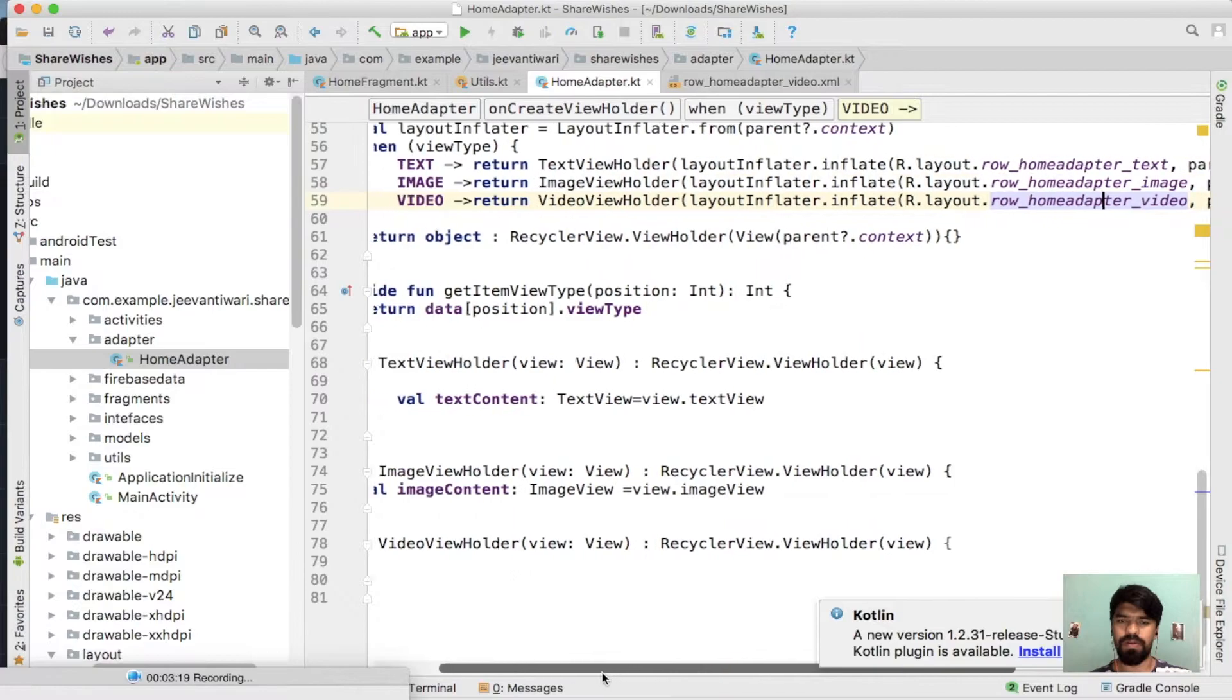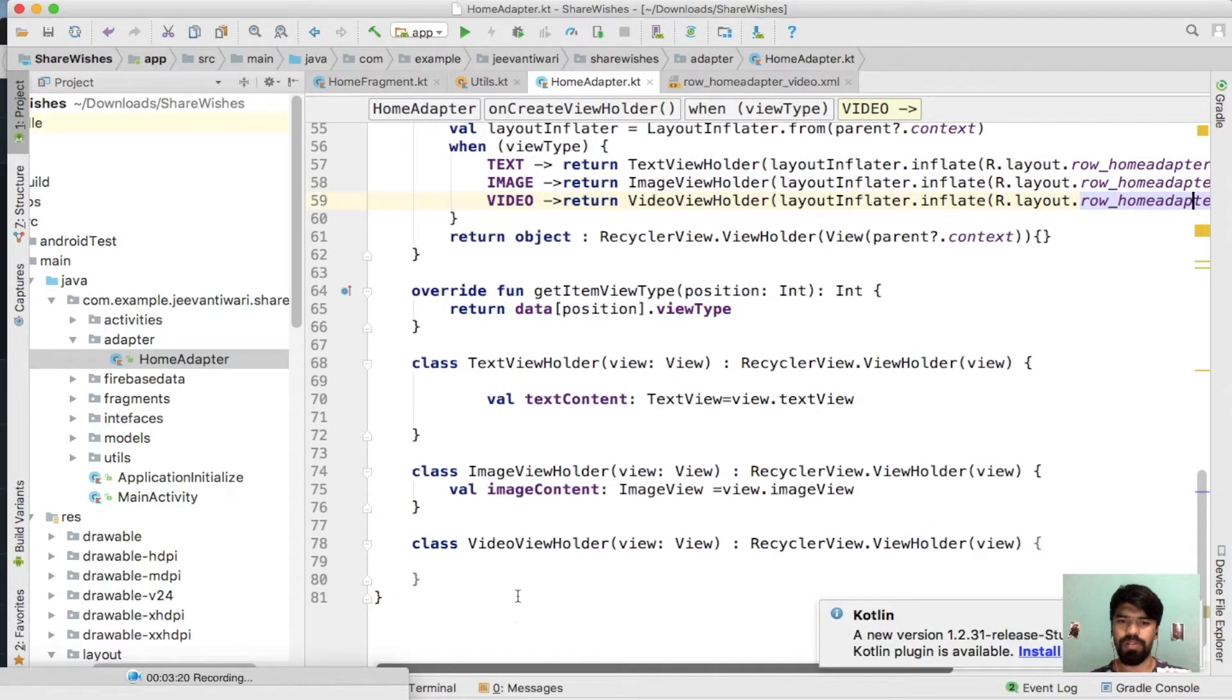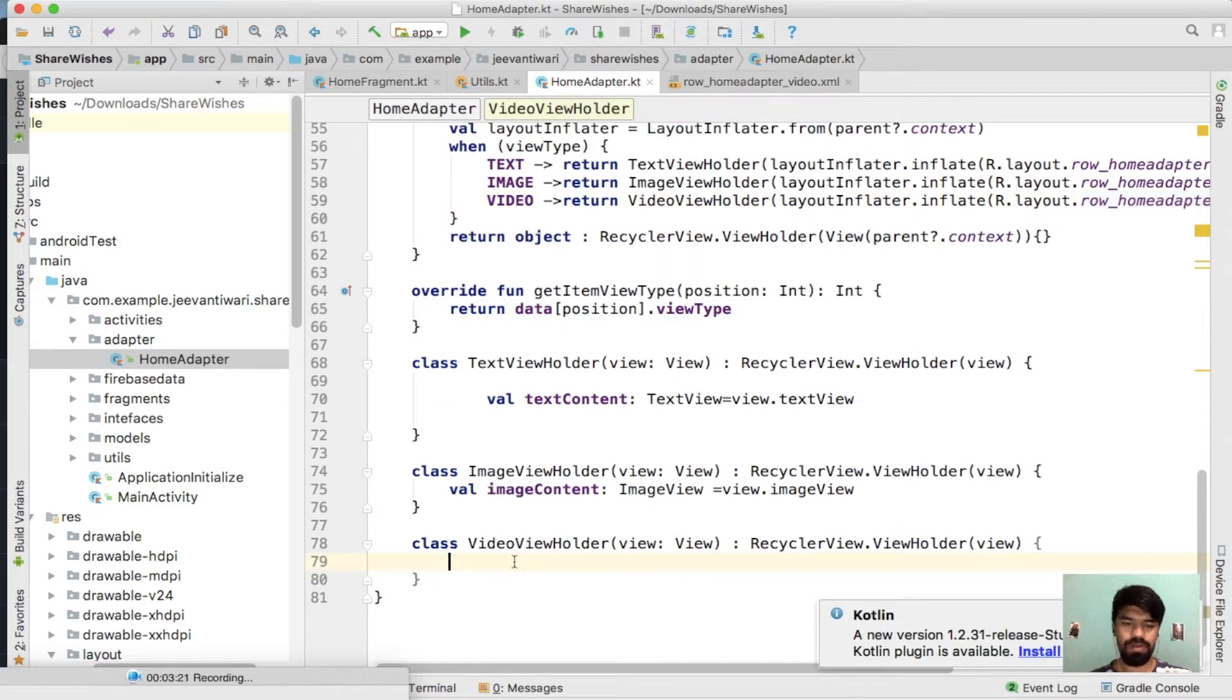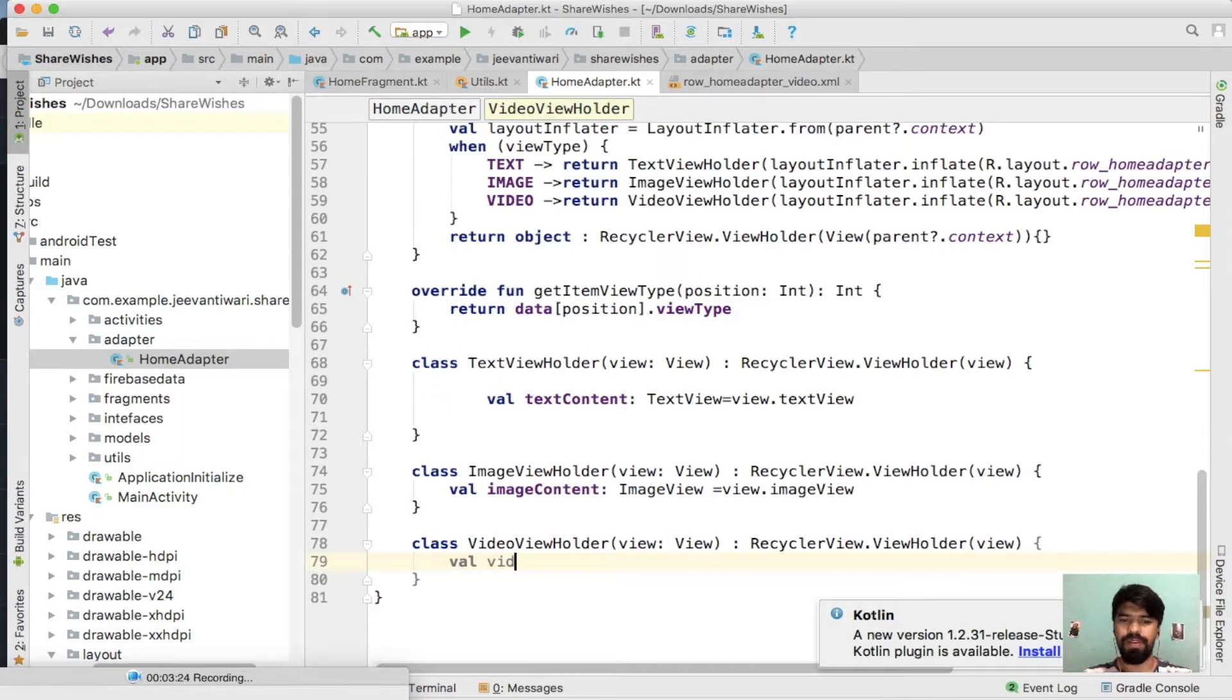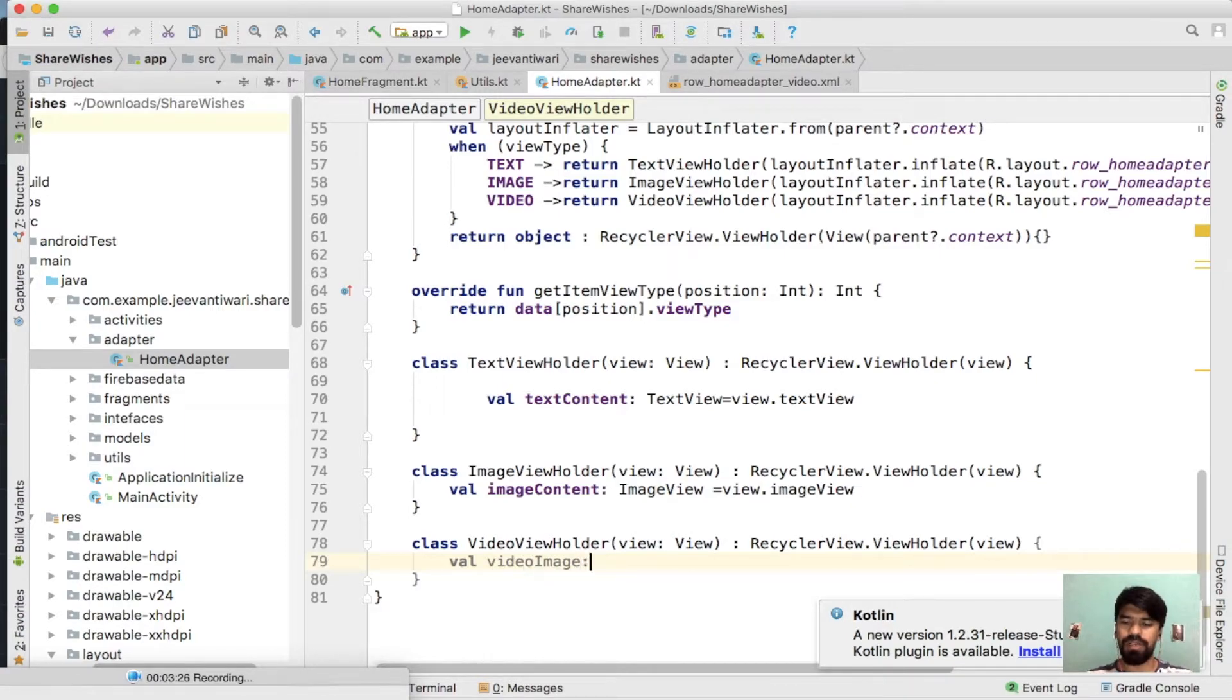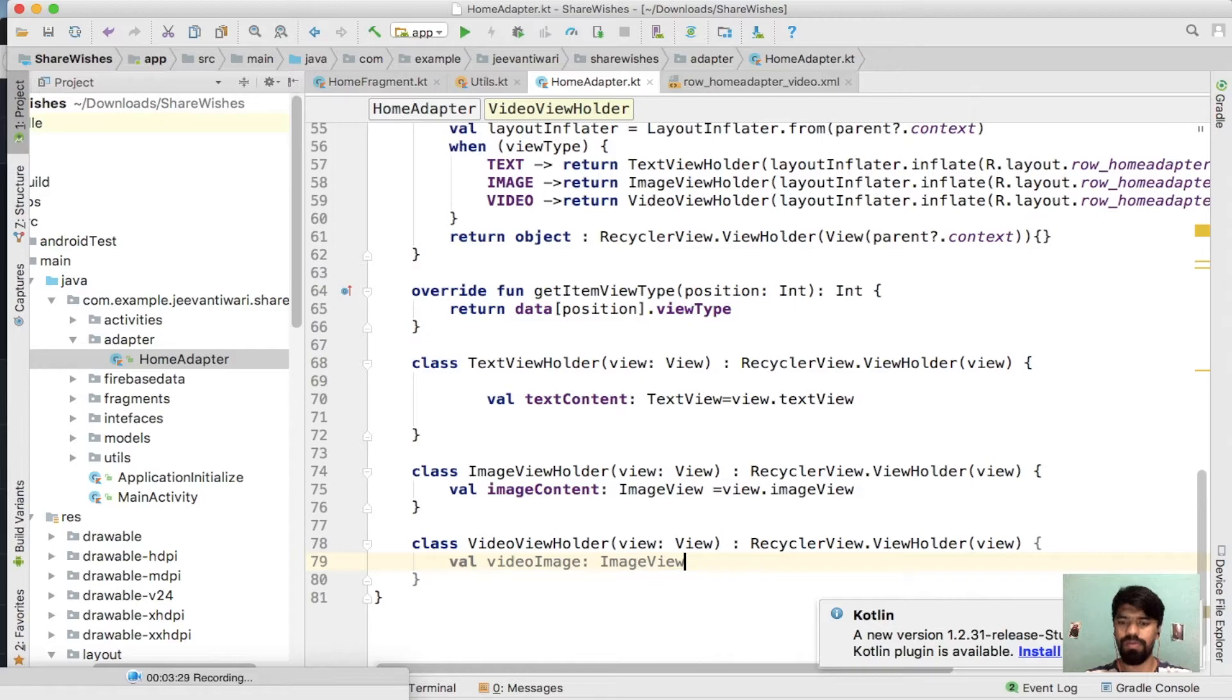Now give memory to it. Simply type val video image. It is of type image view.